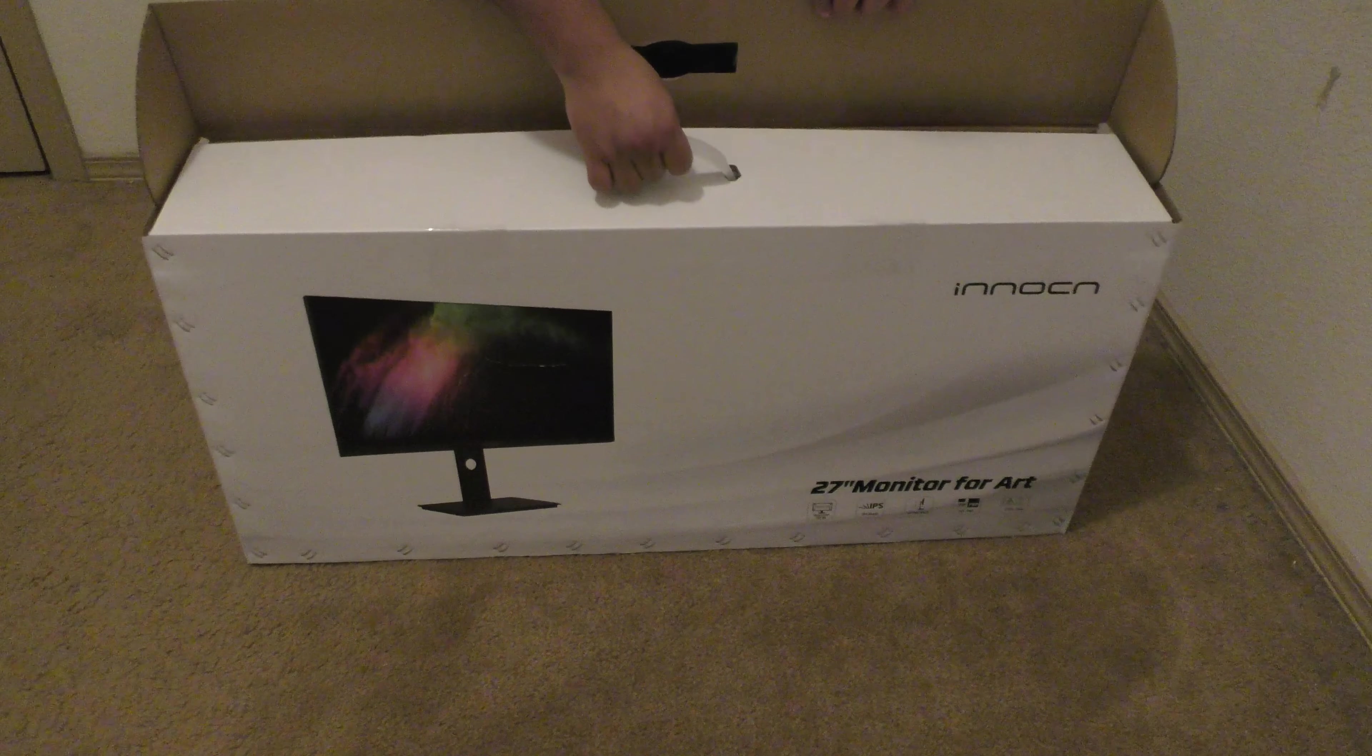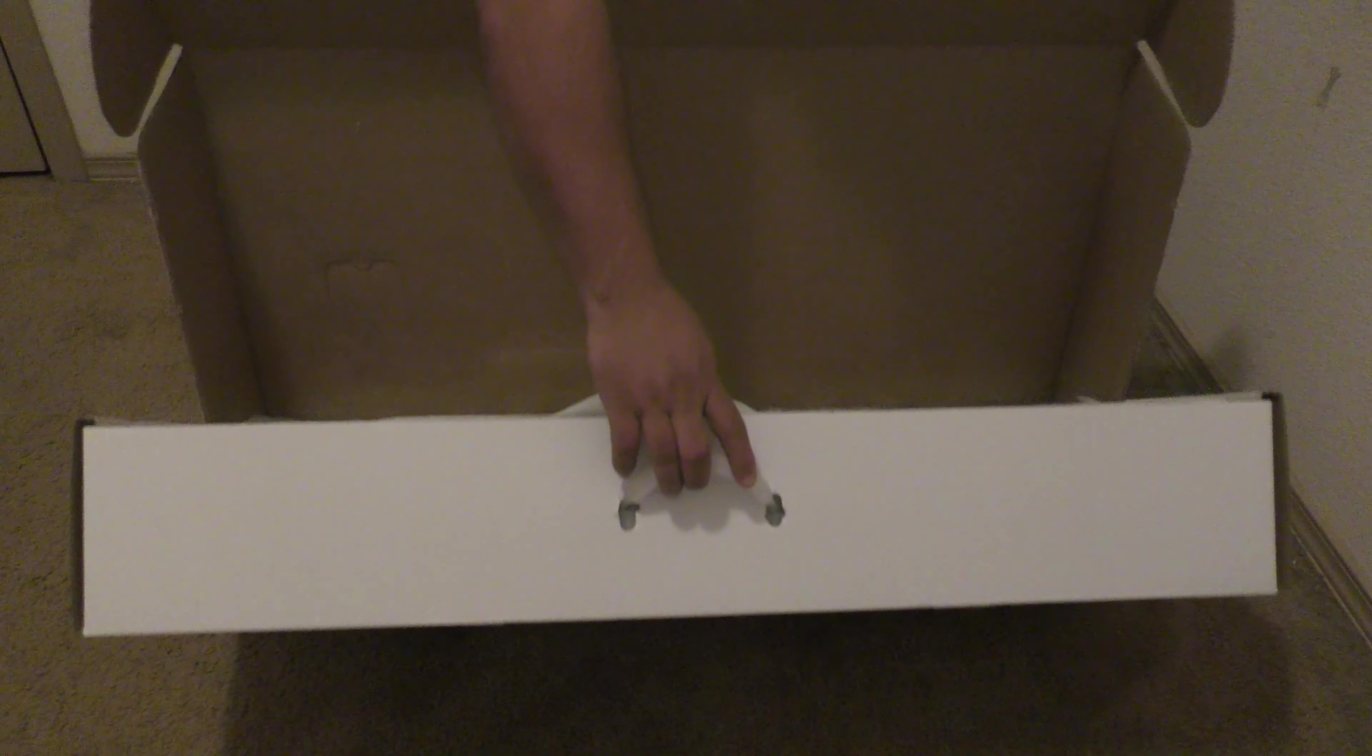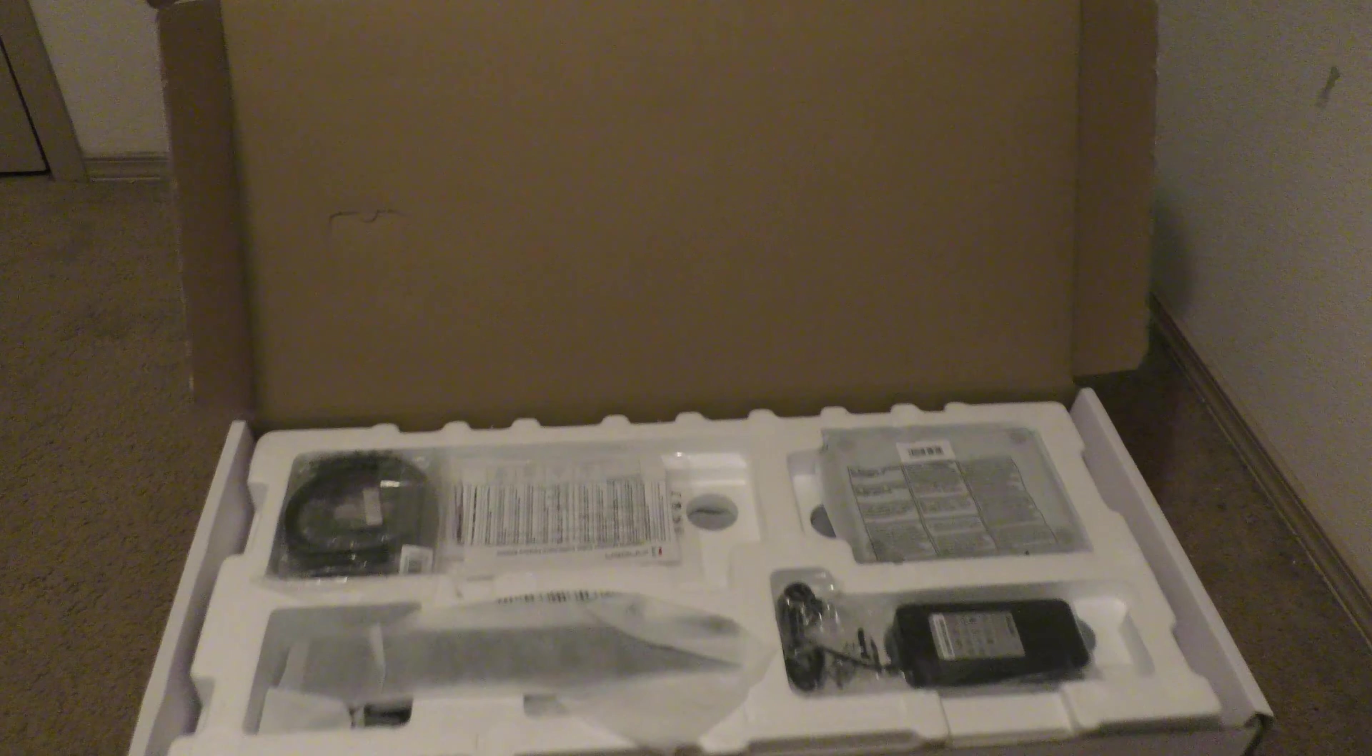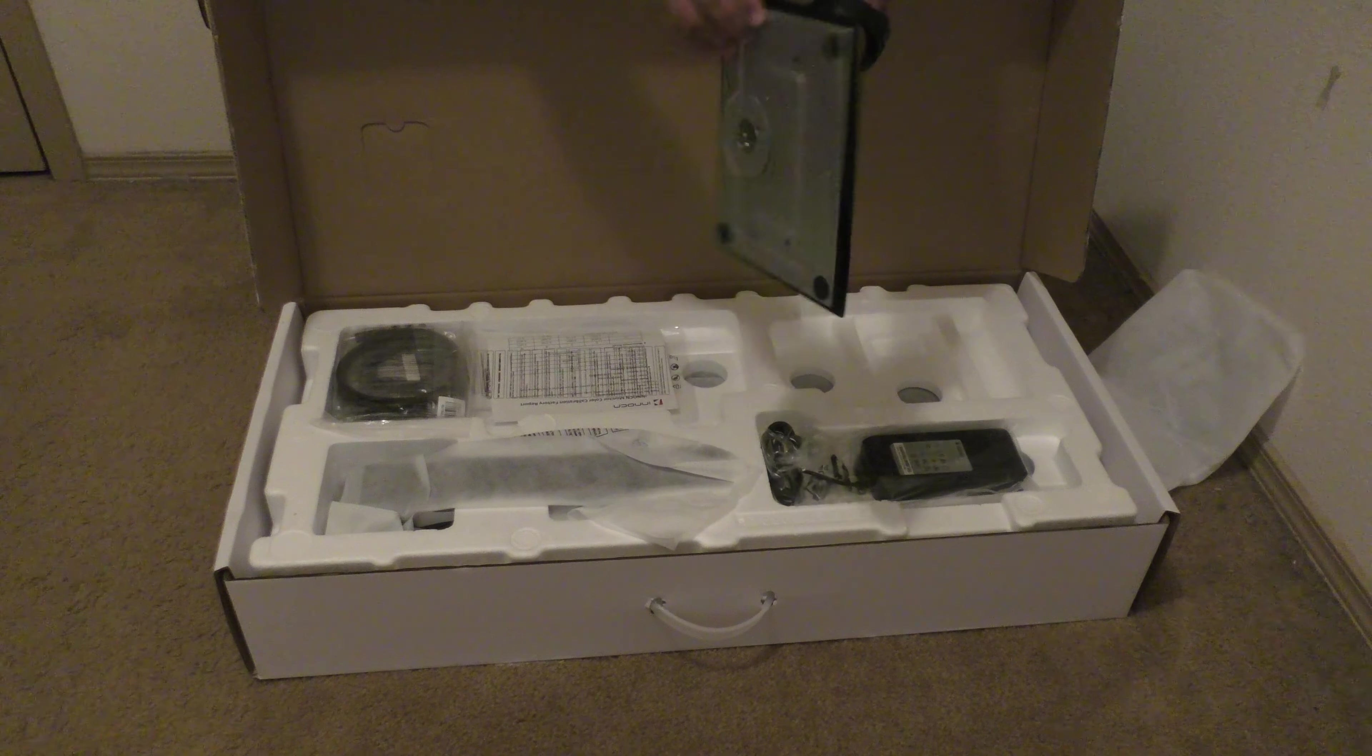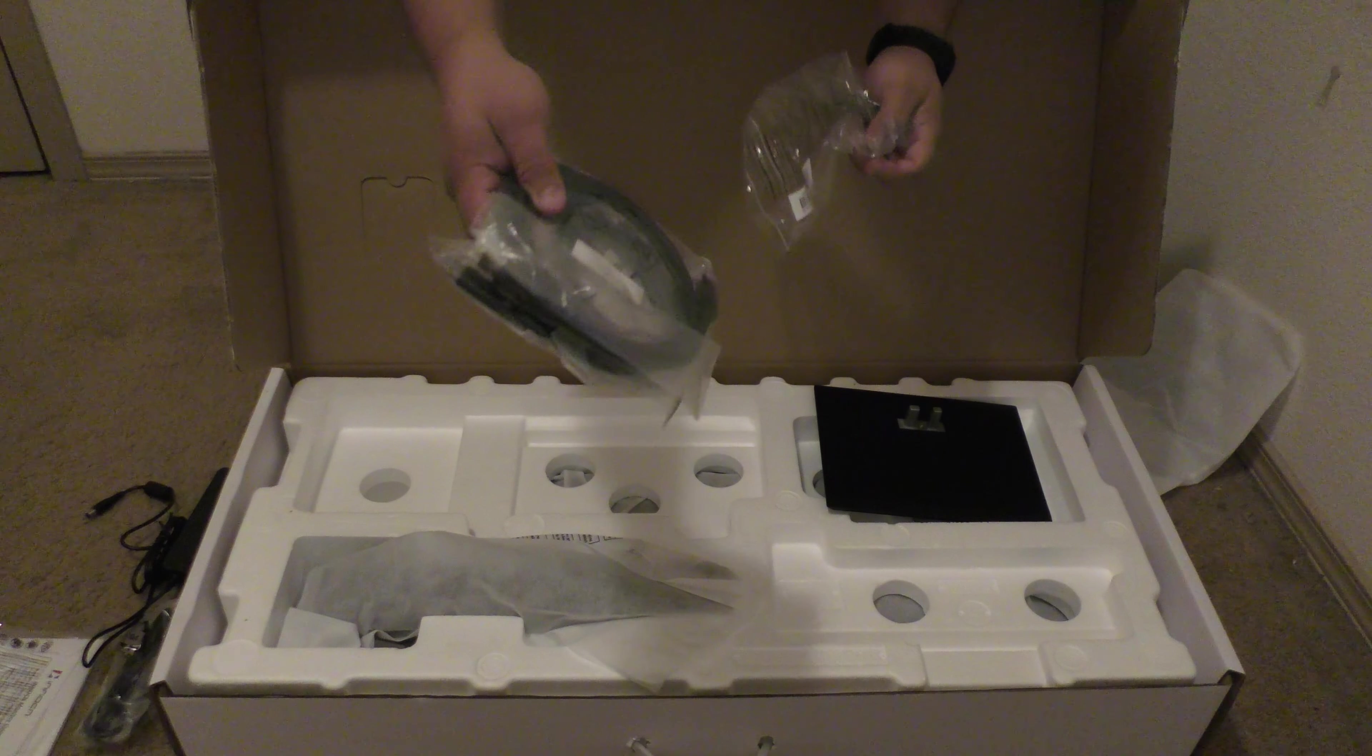The unboxing is very easily done. There's a lot of cables included with this monitor as well like HDMI, USB cable, USB-C cables.